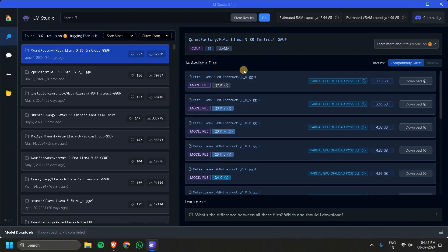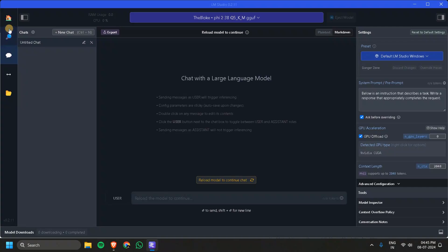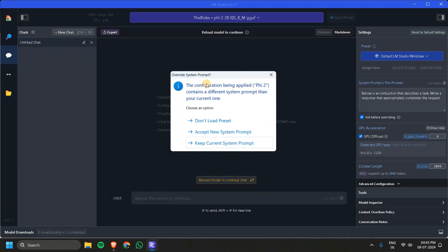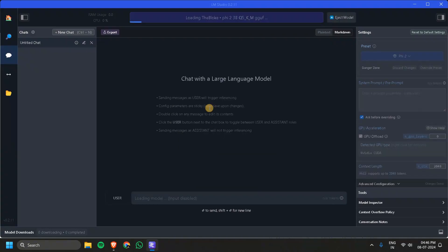Let's go back to the page. I have already loaded the Phi-2 model from my previous experiments, so I will load that. After searching for a model and downloading it, you can go to the Chat UI. Here you can interact with the model very easily. If you click on this icon you can see I have downloaded the 5-bit quantization — this is a Phi-2 model. You can download any number of models you want and just choose the model. Here you can see the configuration being applied contains a different system prompt than your current one.